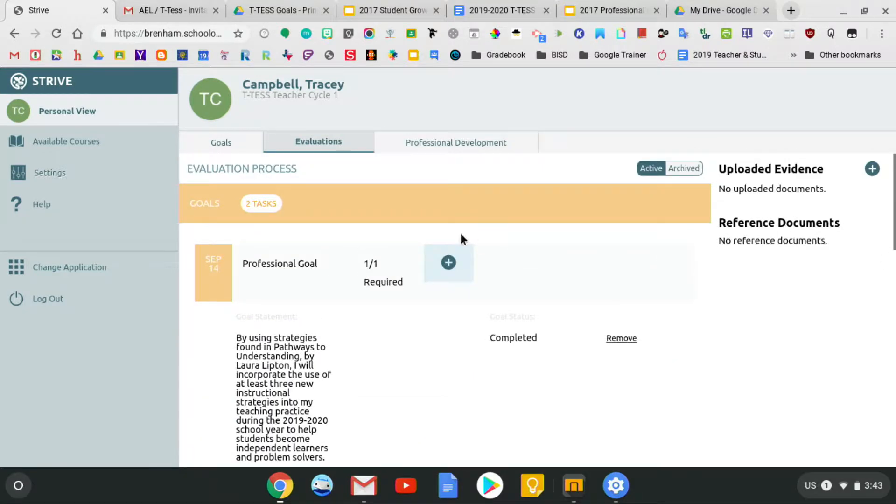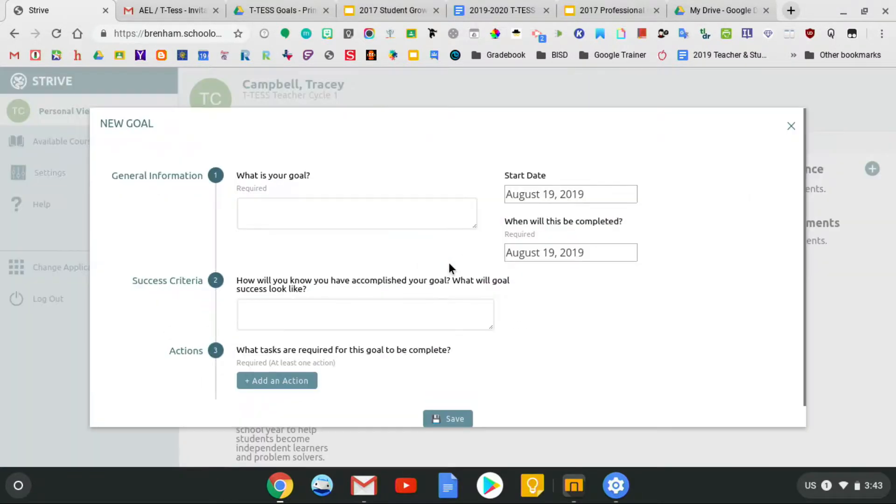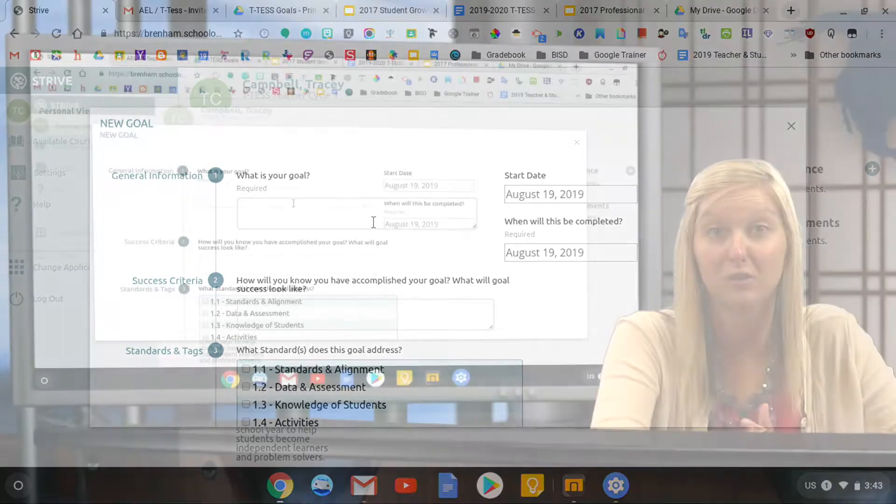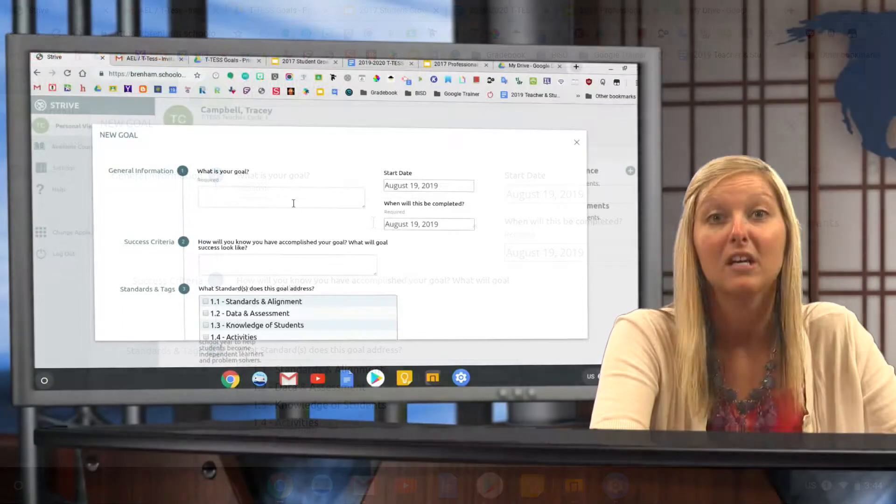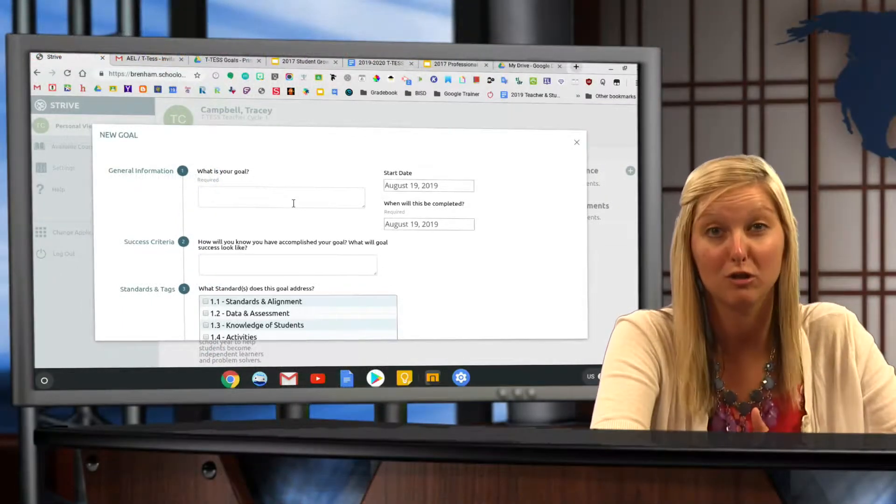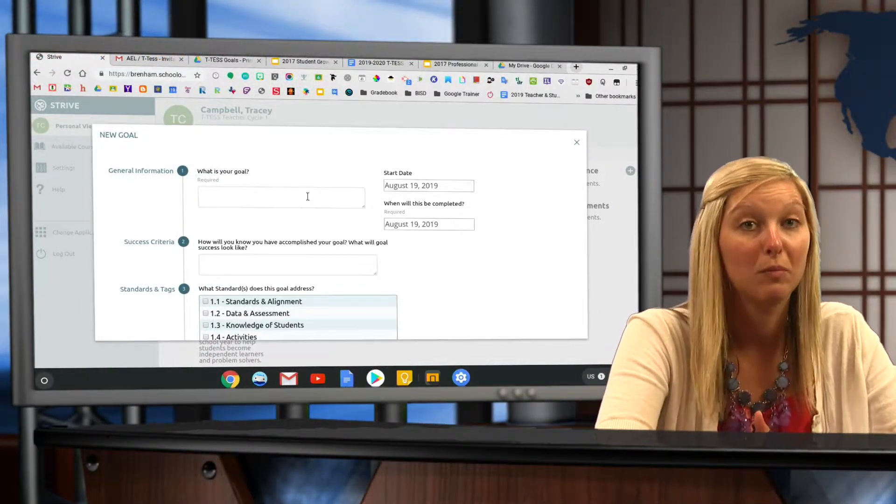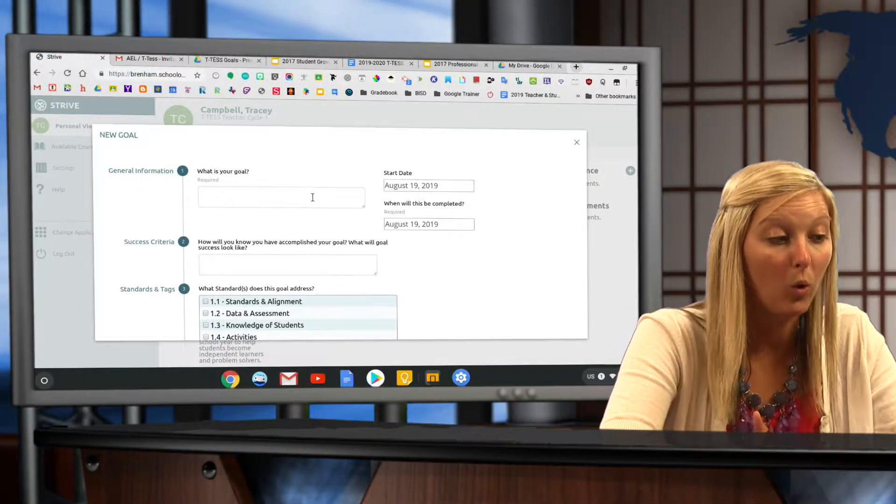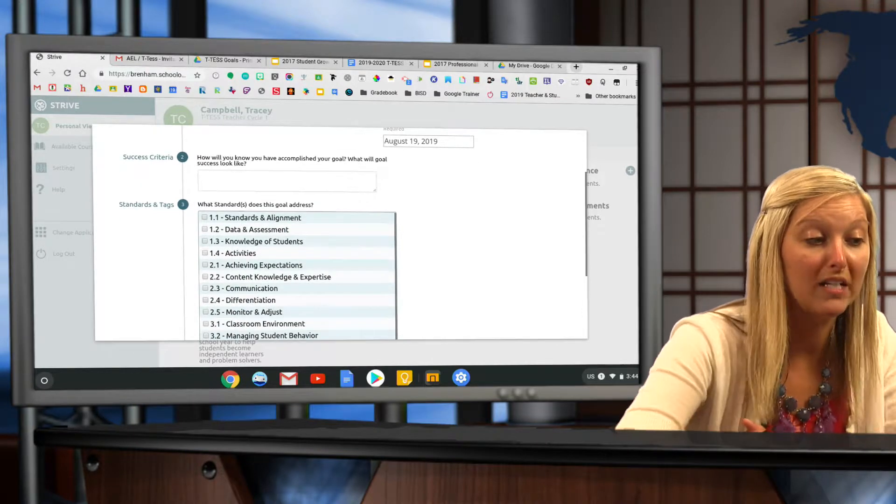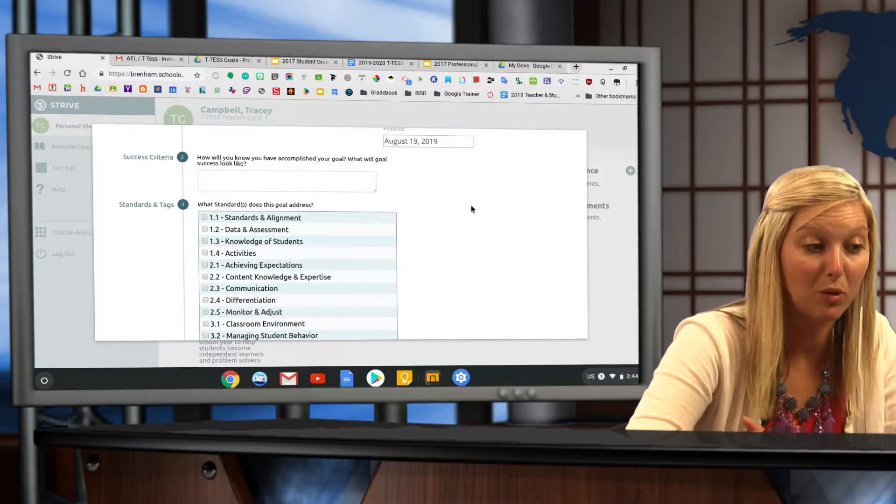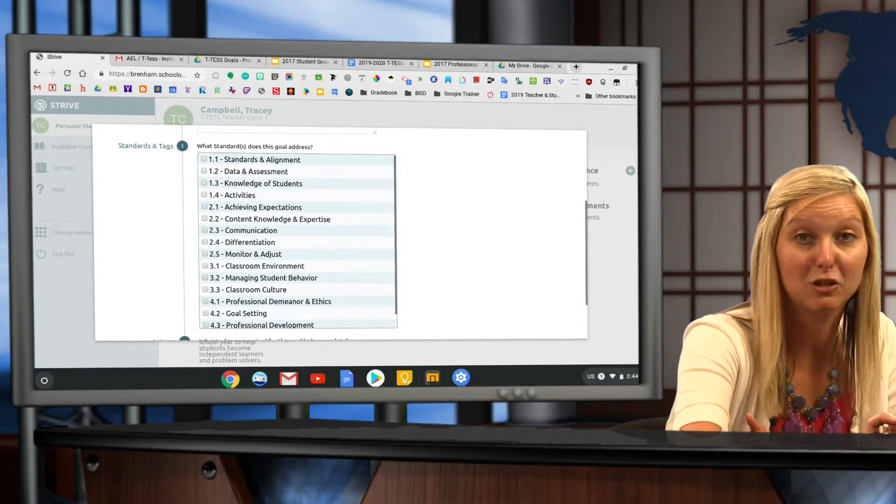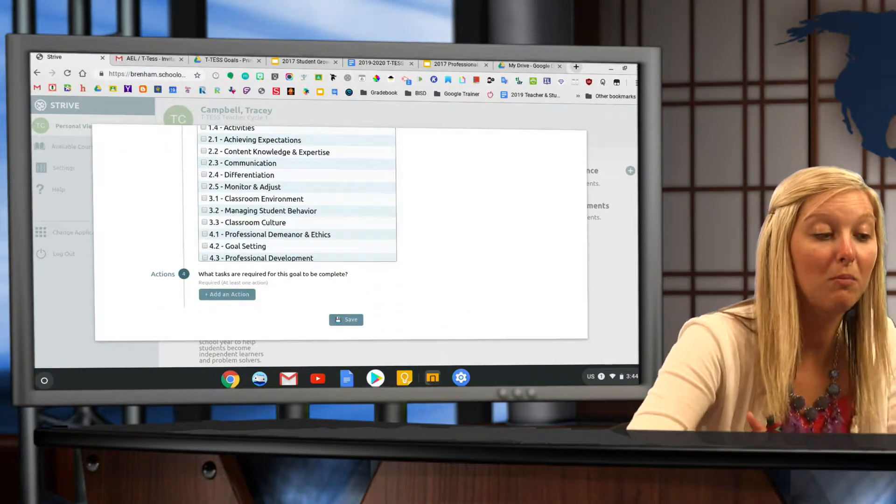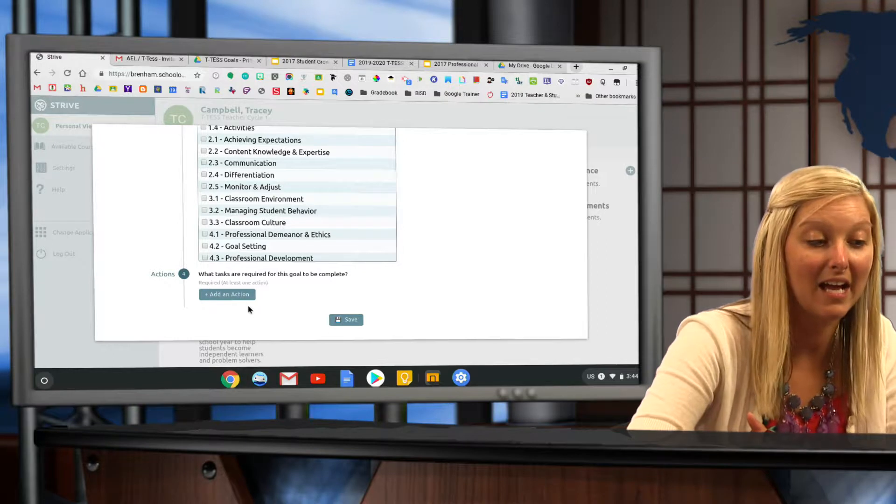All you need to do is click the plus button and put in your SMART goal. We've attached instructions and additional resources for you to check out on how to write your SMART goal if you've forgotten. You must write a goal and the success criteria, add your standards, and you also must add an action.